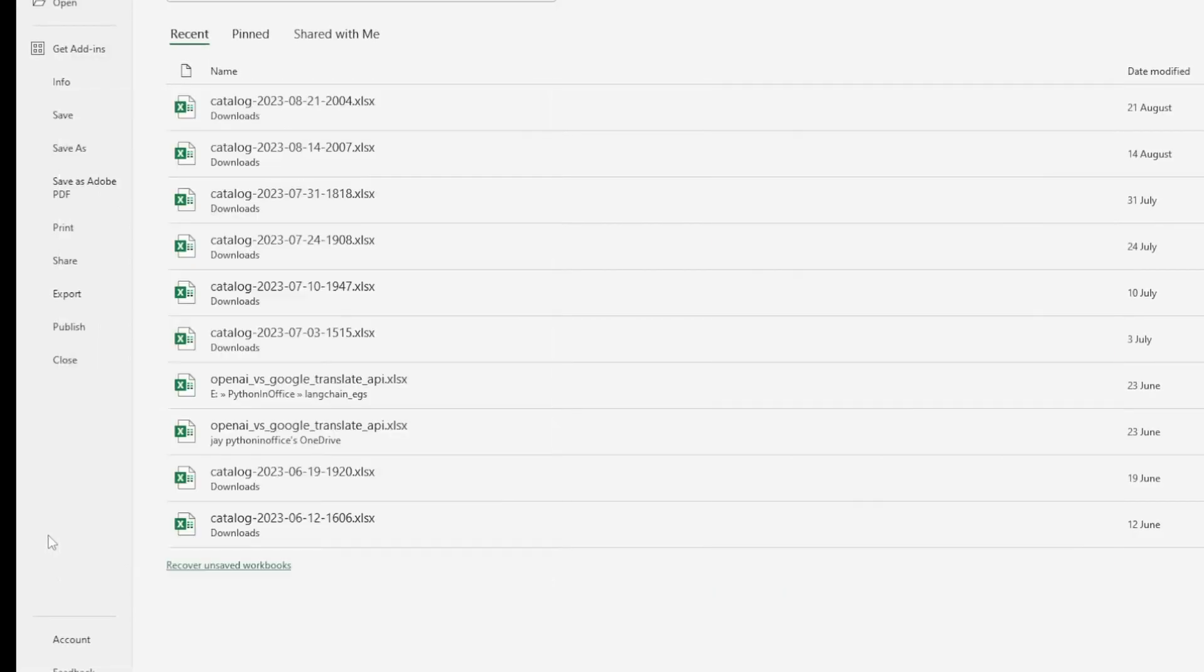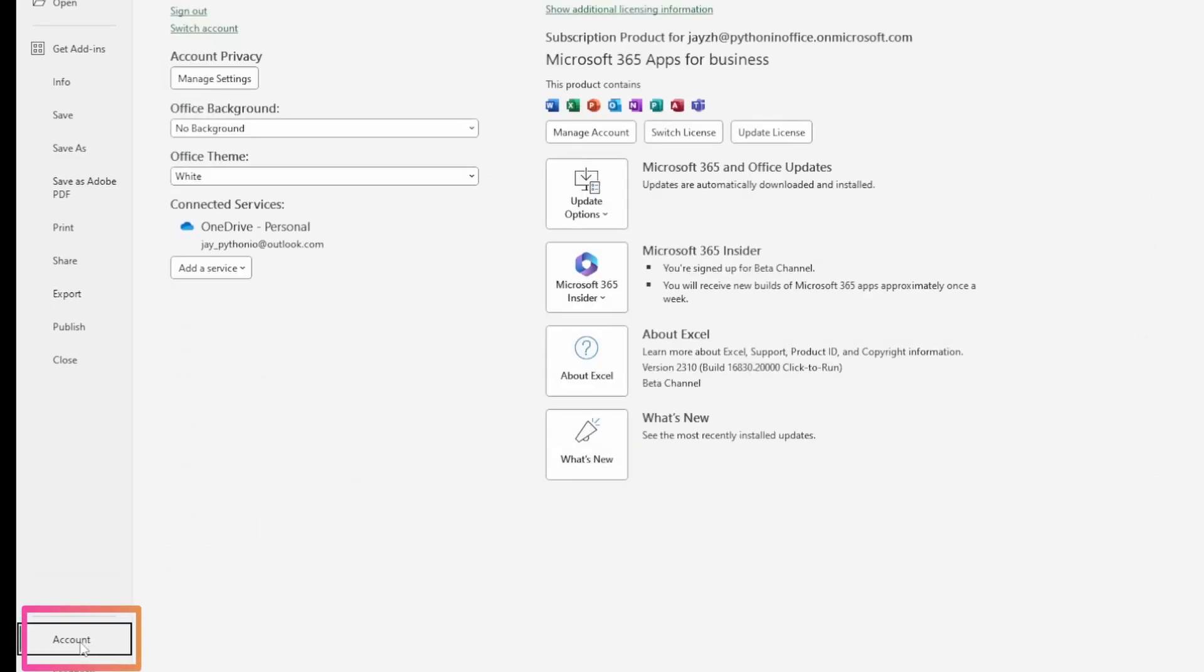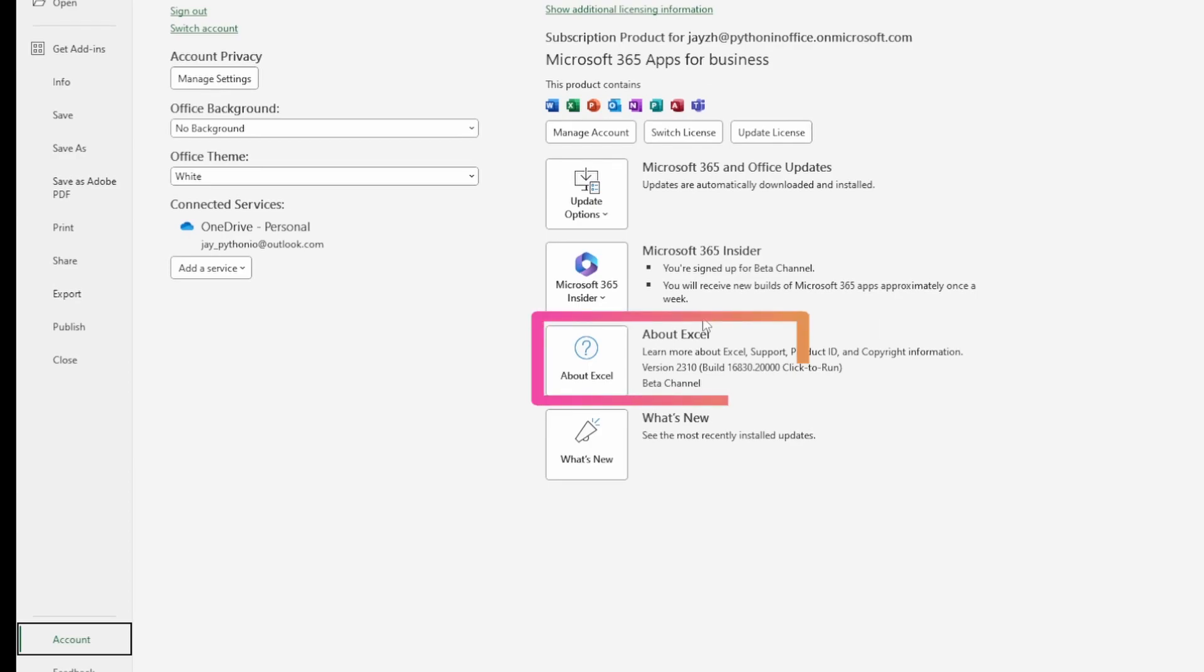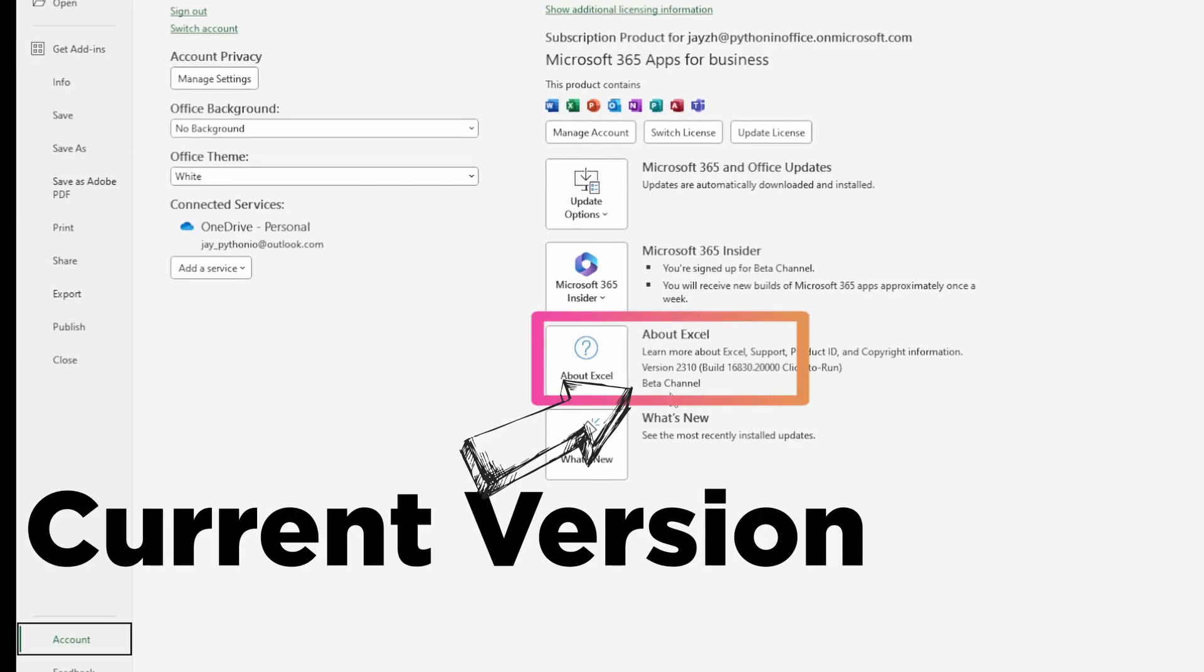Let me show you how to join the Microsoft beta channel. You want to go into Excel, then account, and you should see these options here. In most cases, you'll probably see it says current version on this screen.